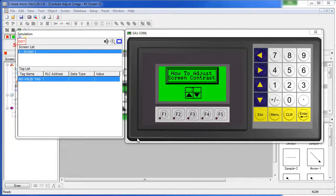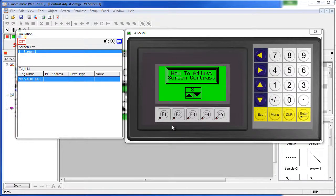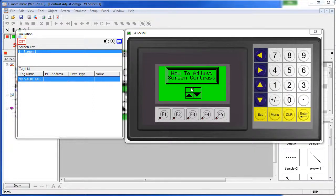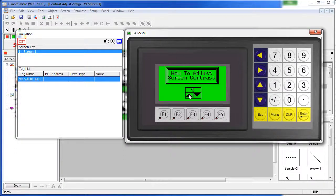Simply by using the Adjust Contrast object, you can let the user change the contrast on the fly. Unfortunately the simulator doesn't show contrast changes, but the number at the top of this control is the current contrast setting – five being the darkest, one being the lightest.